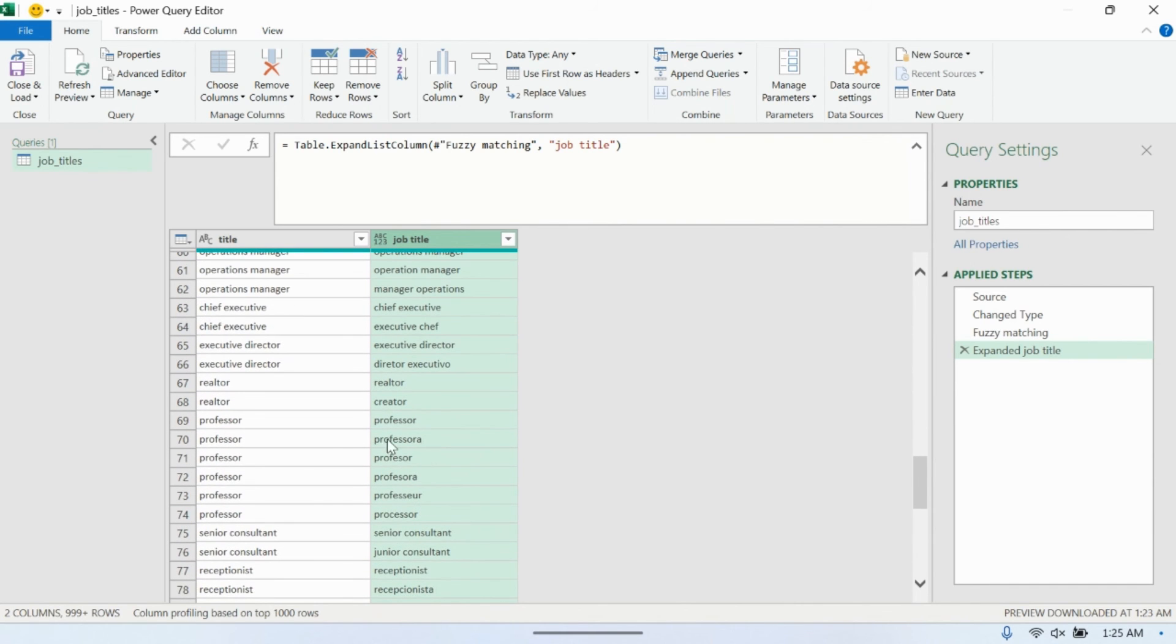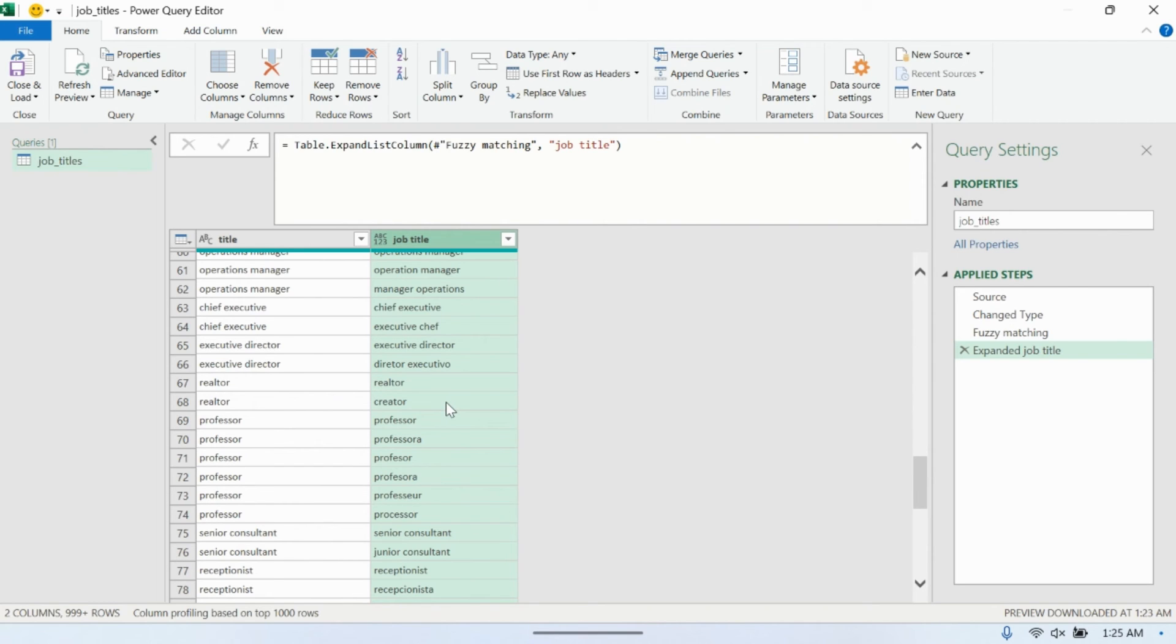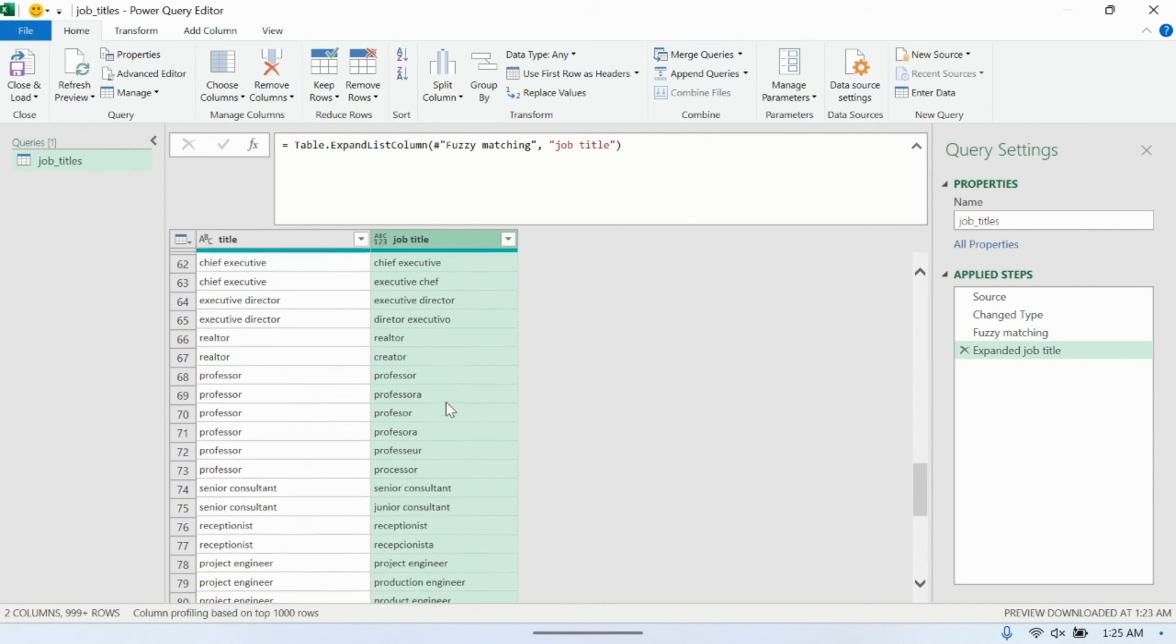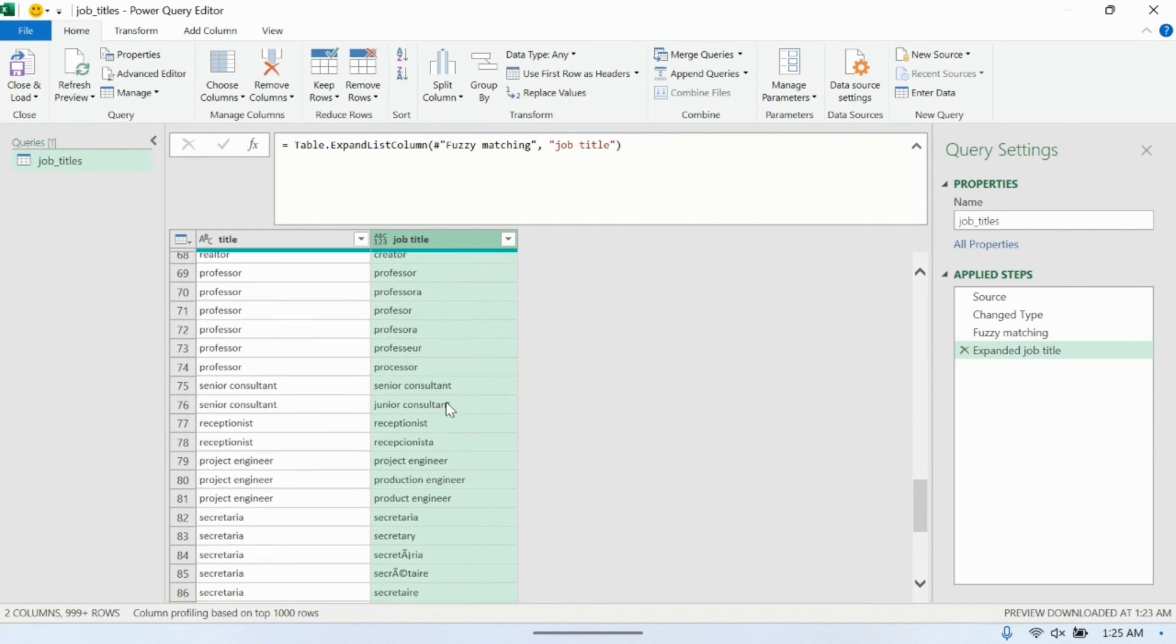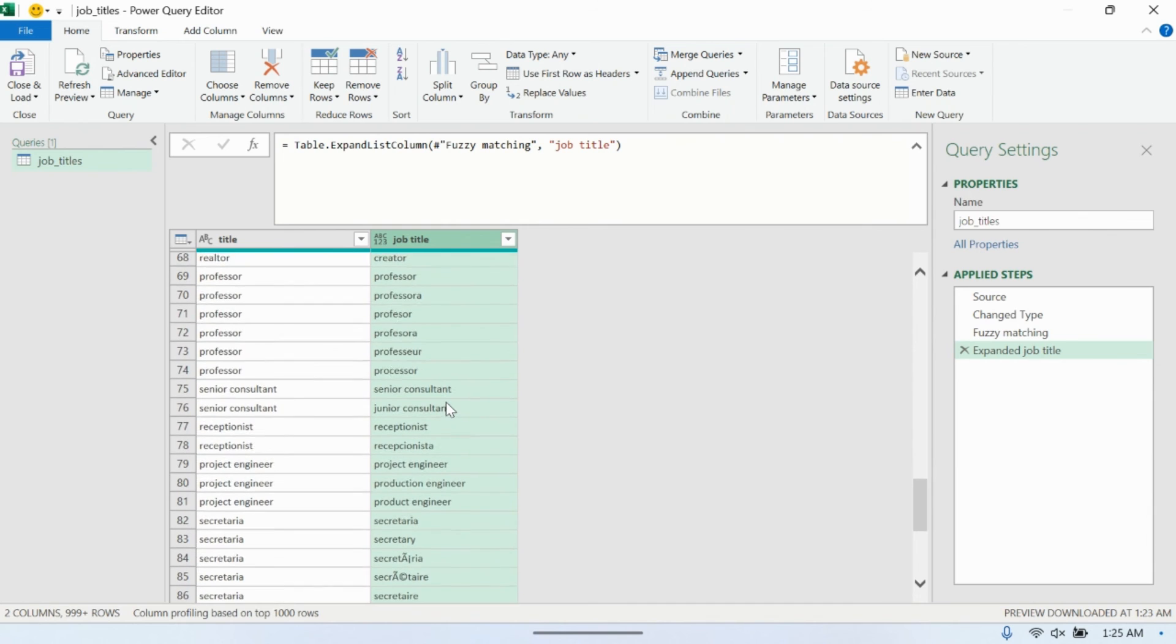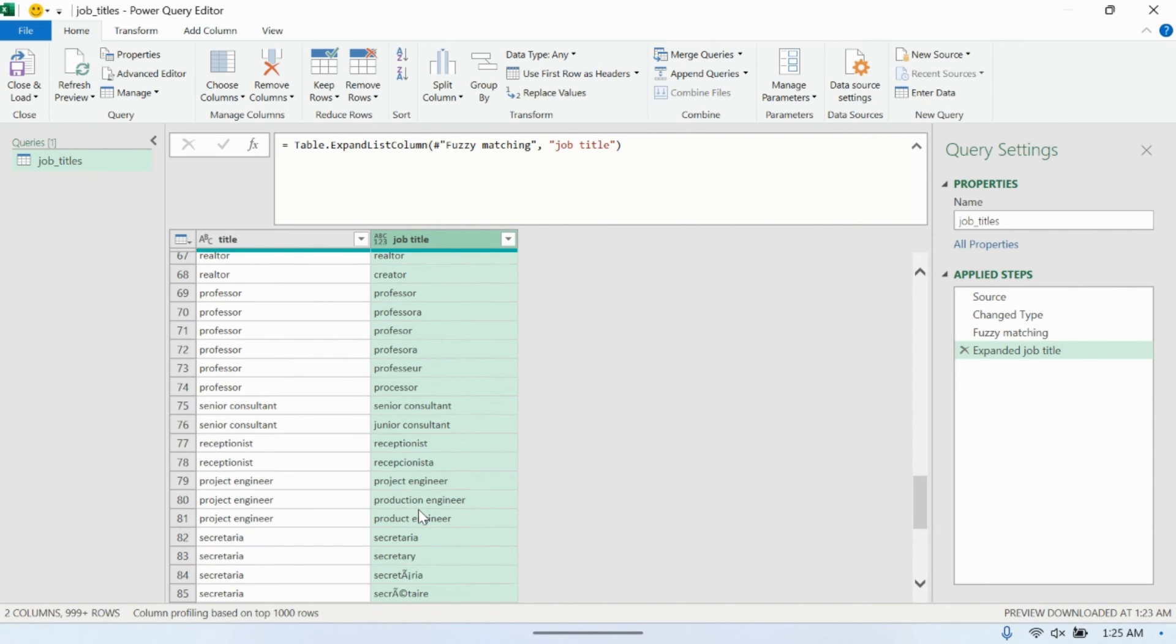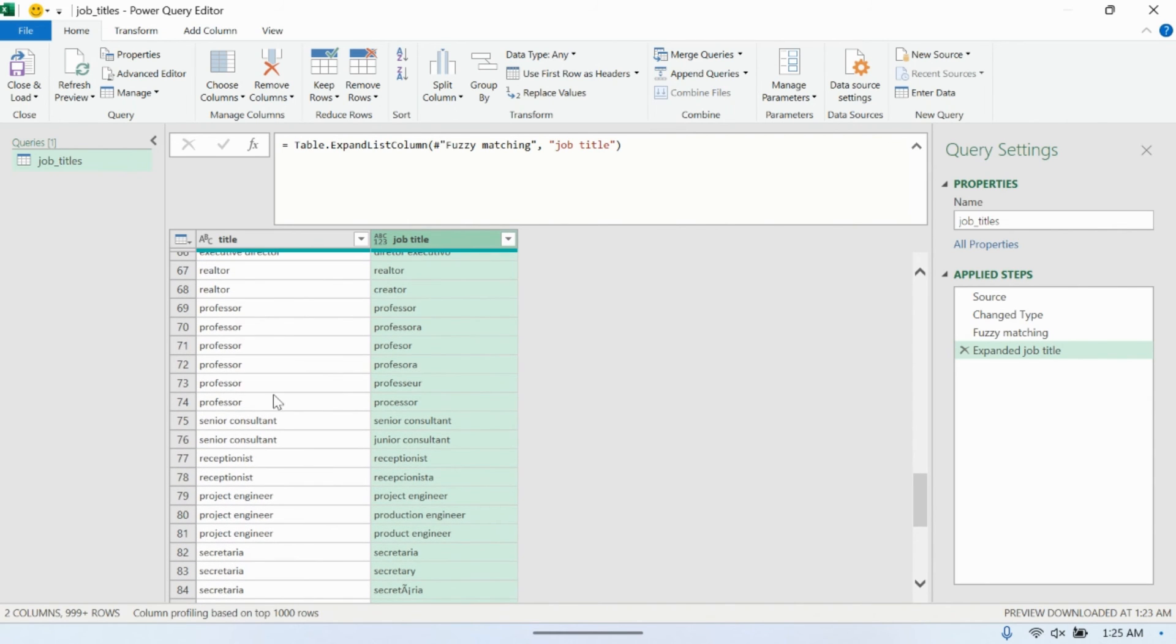In some cases, maybe it makes a mistake. Realtor and creator, those you may not want in the same bucket. This put them in the same bucket. So clustering is never perfect. And you have to always check the results and modify manually post analysis, post the model run. But this gets you a pretty good start. Project engineer group, that looks pretty good. These all seem to be related to project engineering and stuff. So, let's go ahead and load this to a table, well, to a sheet.